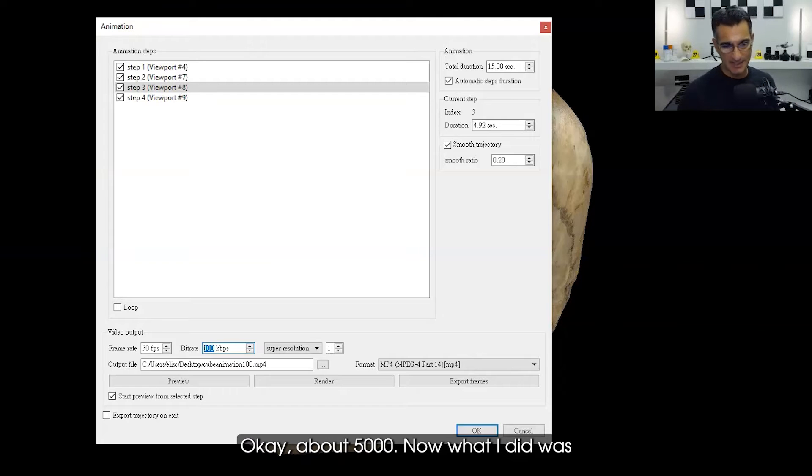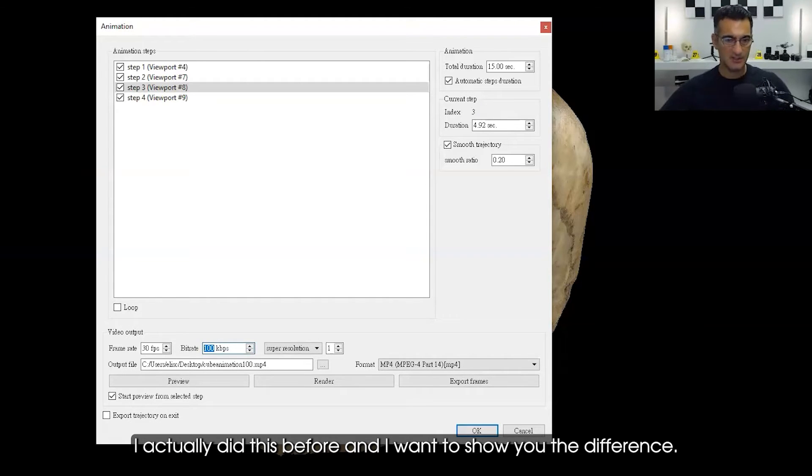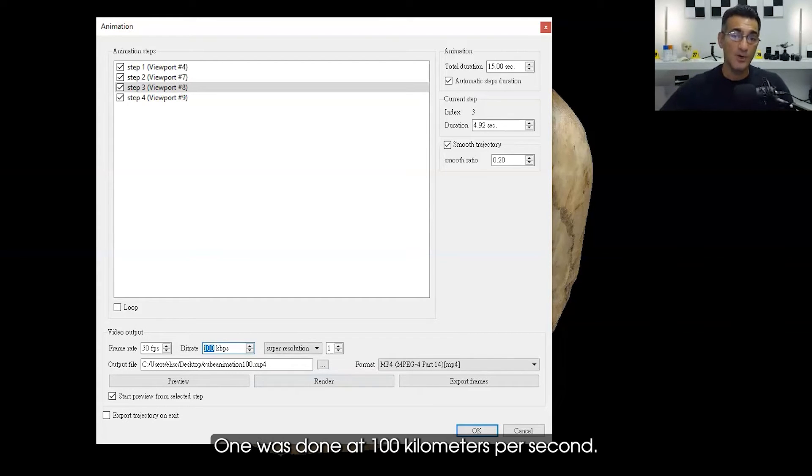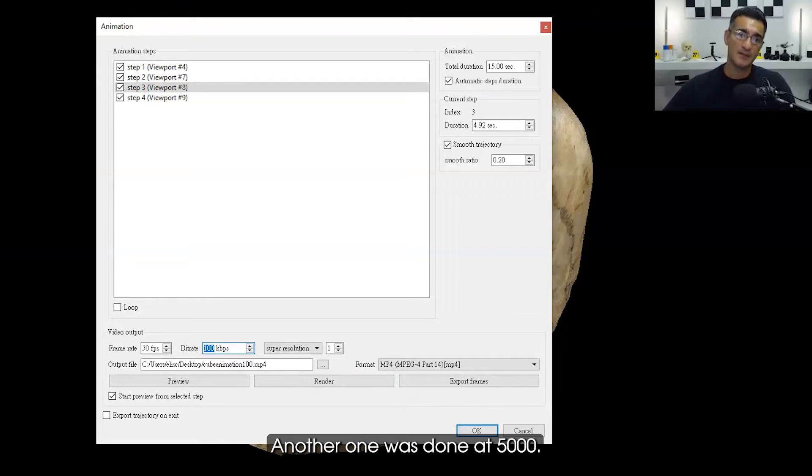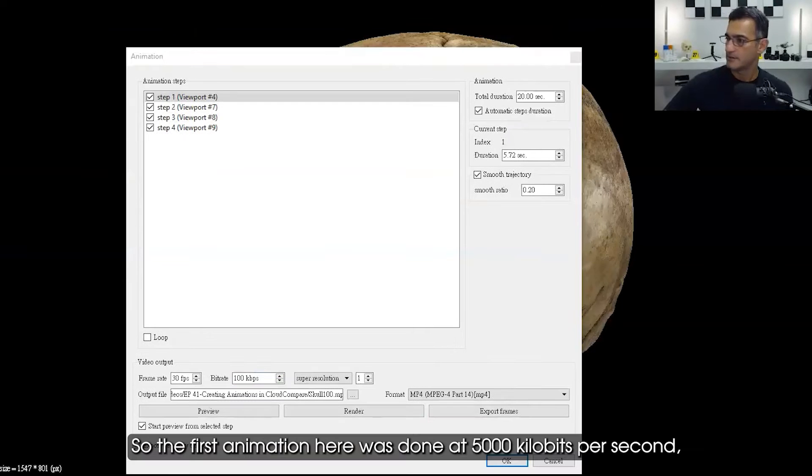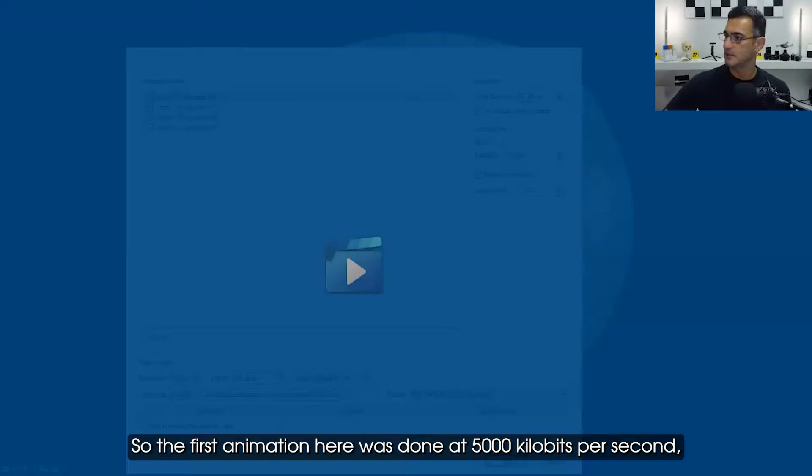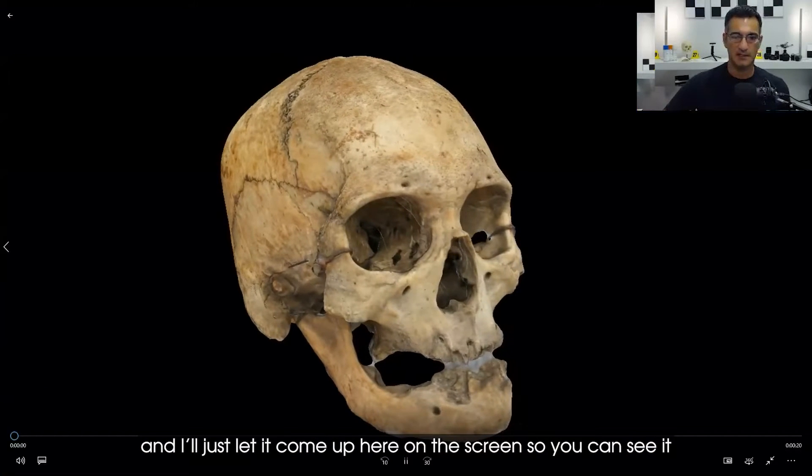There's two animations. One was done at 100 kilobytes per second, another one was done at 5,000. The first animation here was done at 5,000 kilobytes per second and I'll just let it come up here on the screen so you can see it. It looks really good, it looks decent right?